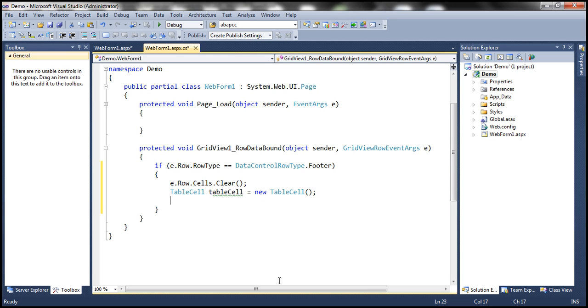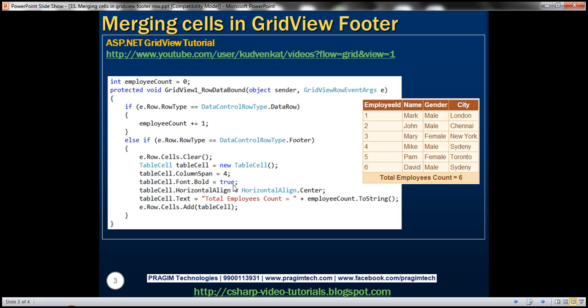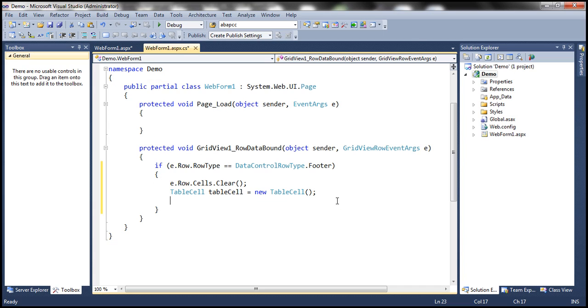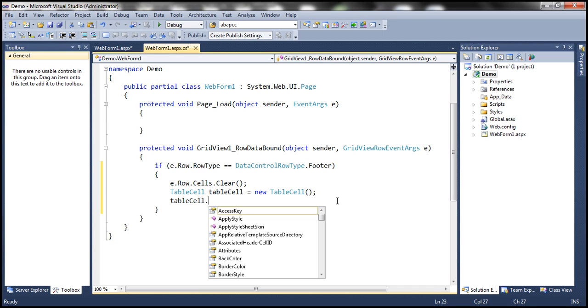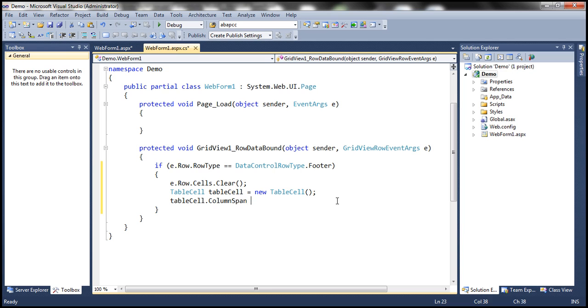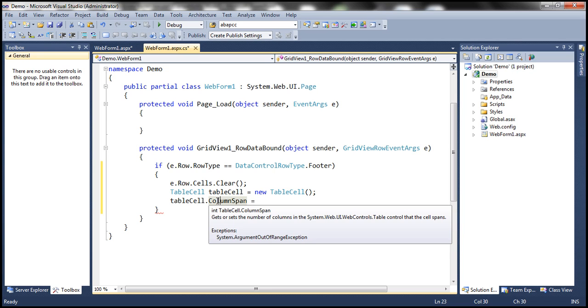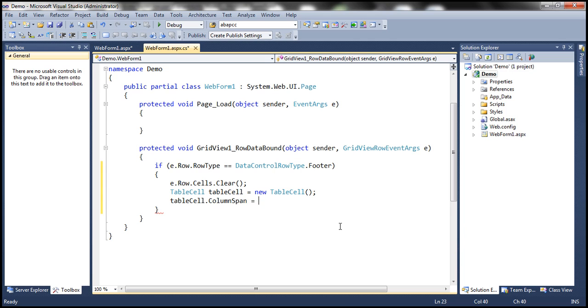So let's name it table cell is equal to new table cell. And then we want that single table cell to span across all the four columns. And to do that, we need to set a property table cell dot column span is equal to. And notice that this property obviously is an integer property. So I'm going to set that to four.